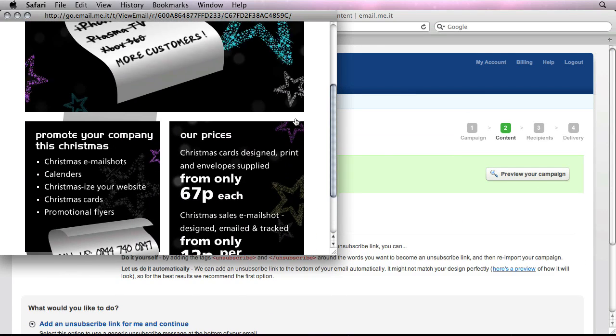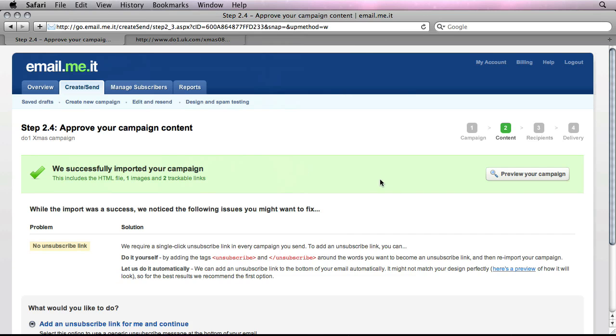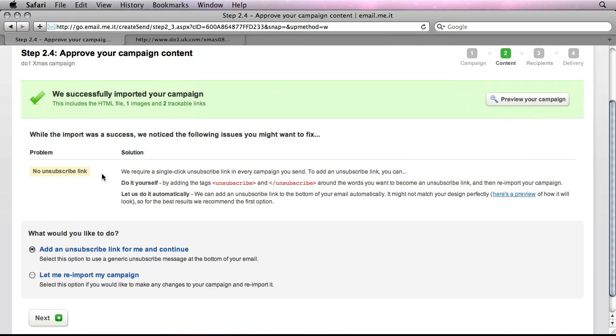And here we have it. So that is the actual HTML email now imported into EmailMeAt and we're ready to send it as is. And notice as well that it's also detected that there's no unsubscribe link. We don't need to worry about that. I mean, we can obviously implement it manually. But if we haven't, EmailMeAt will automatically add it for us.